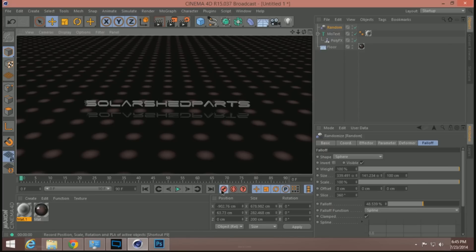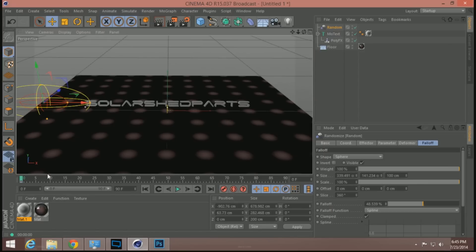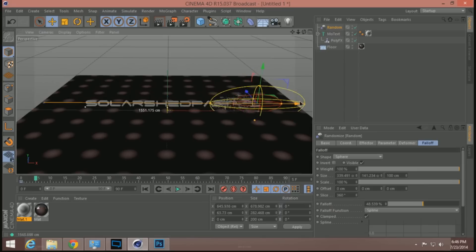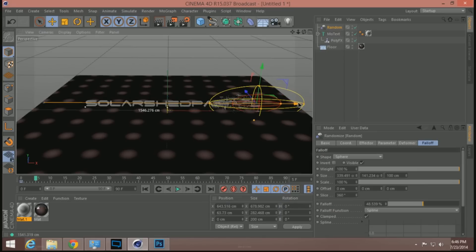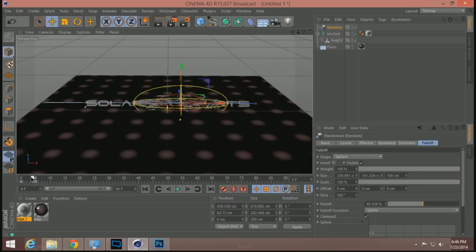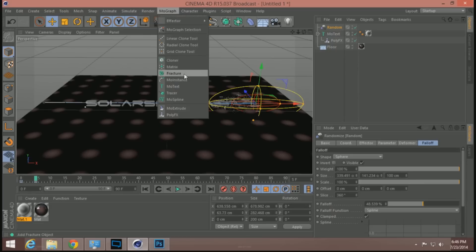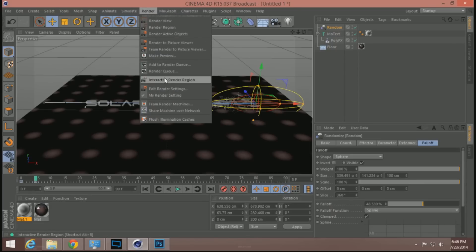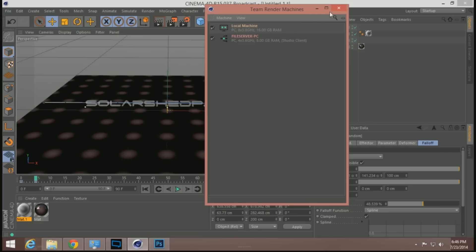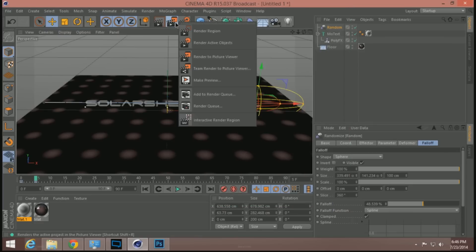I'm going to go ahead and make a keyframe right here, then move to keyframe 5 and move this down to the end — leave it right about there. You can see it just moves kind of down, a nice little quick motion. I'll go ahead and render this up team-render style real quick.